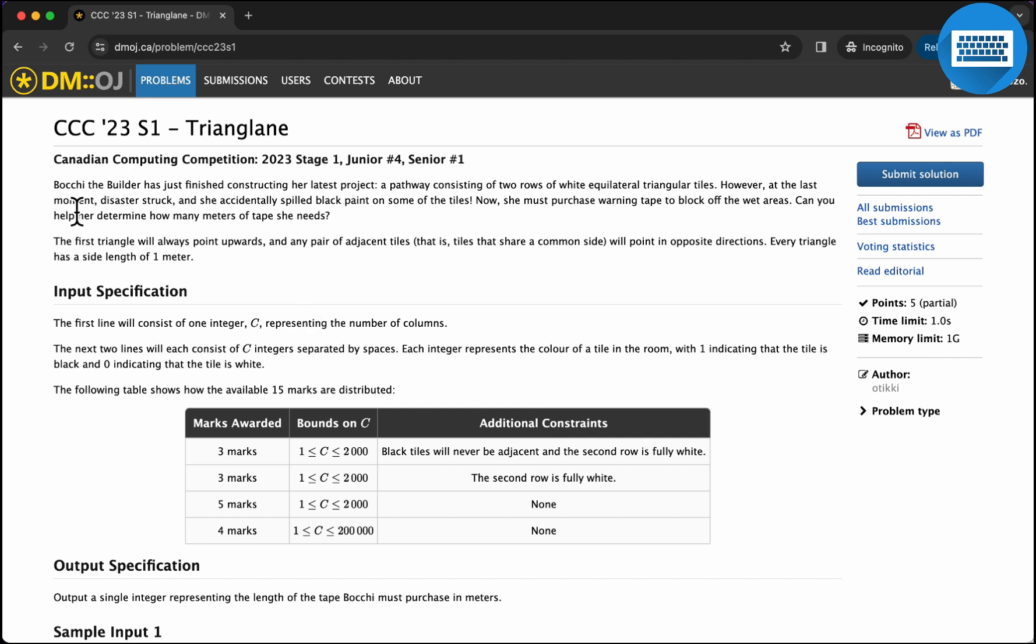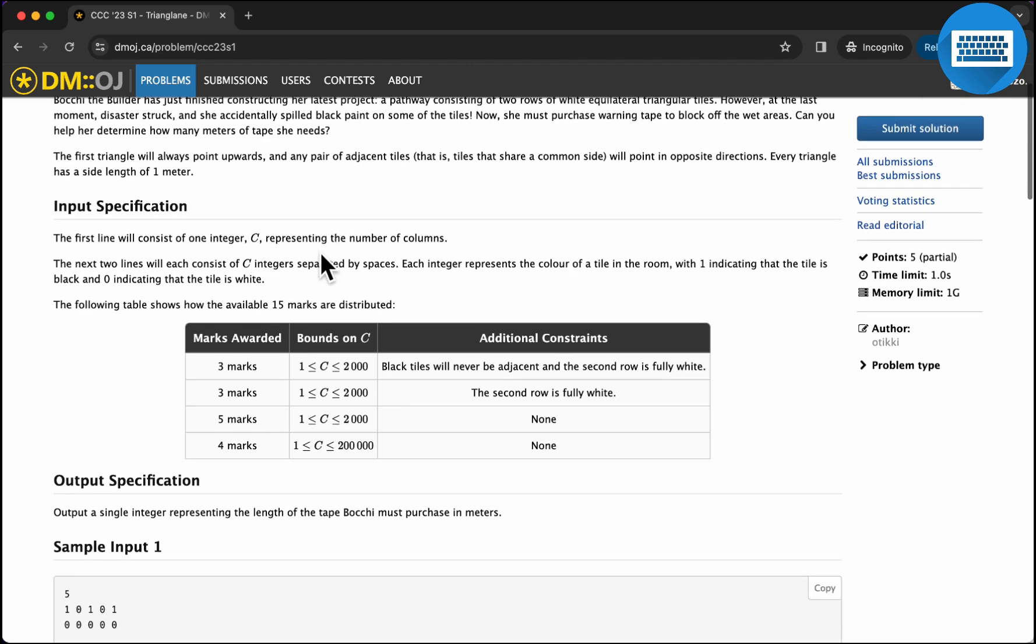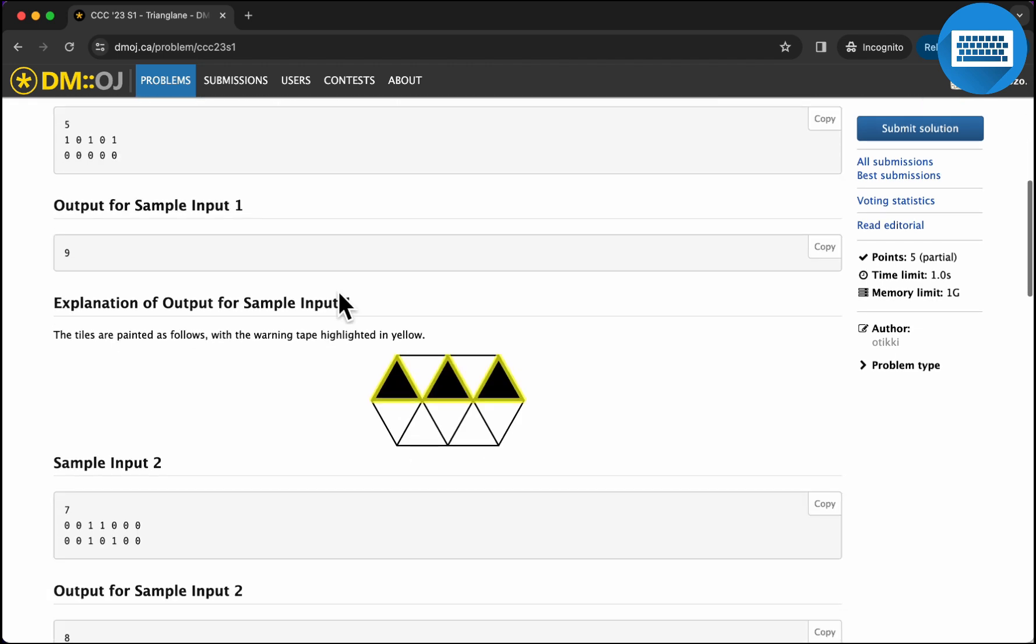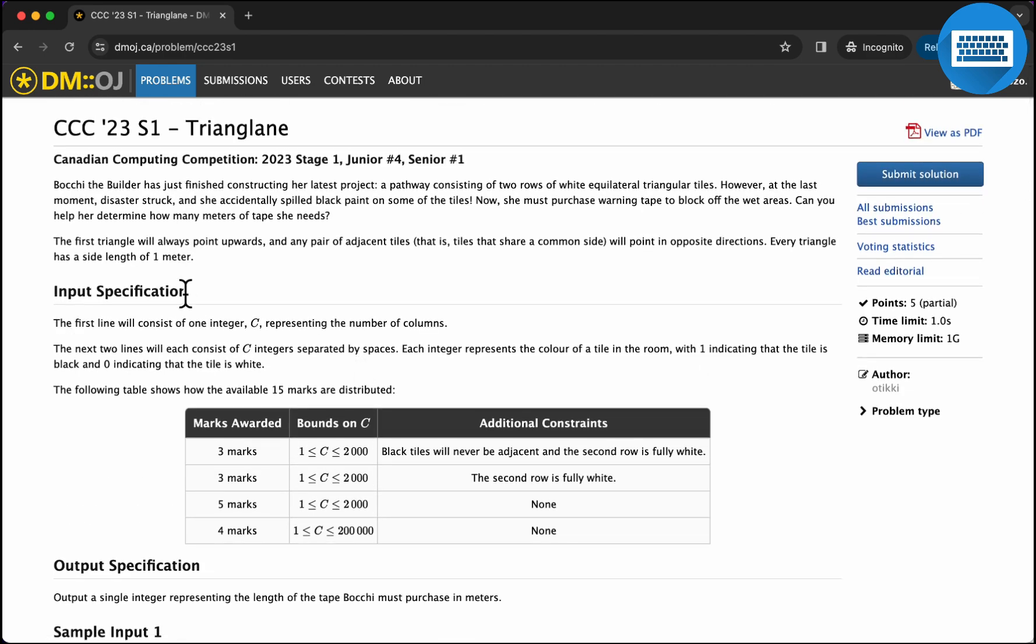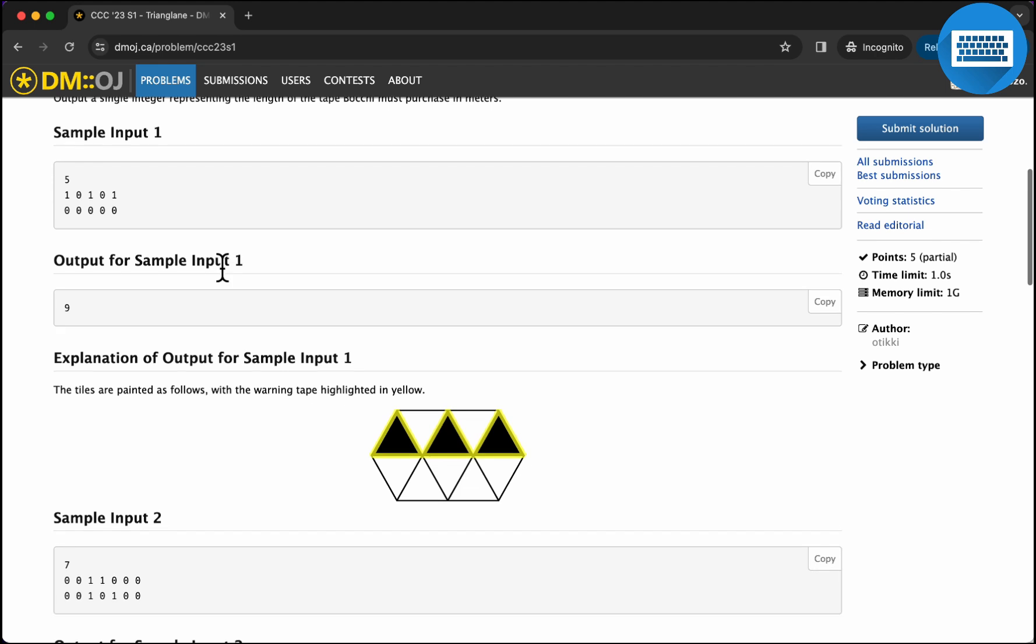Bakchi the builder has just finished constructing her latest project, a pathway consisting of two rows of white equilateral triangular tiles. At the last moment, disaster struck and she accidentally spilled black paint on some of the tiles. Now she has to purchase warning tape to block off the wet areas. Can you help her determine how many meters of tape she needs? The first triangle will point upwards and any pair of adjacent tiles will point in opposite directions.